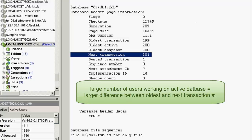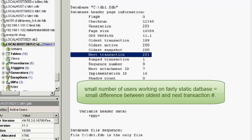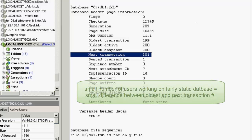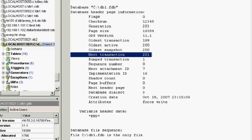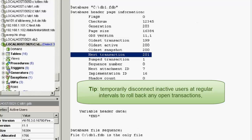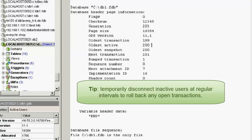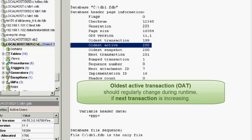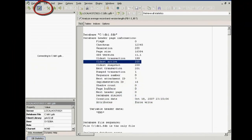For example, if you have 160 users working on a database, a difference of 3 to 5,000 is probably perfectly acceptable. However, if there are only two users working on the database, you should be concerned if the difference between the oldest and the next transaction is in the range of 3 to 5,000. The fault can usually be found in the programming — for example, a SELECT query that's never committed or rolled back. One secure way of ensuring active transactions are rolled back is to temporarily disconnect any user that has not actively used the application for the last half an hour. In daily usage, the oldest active transaction should not stay on a specific value for a long time when the next transaction is constantly increasing.